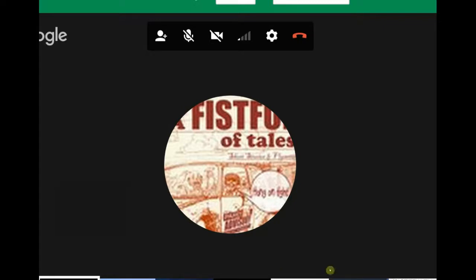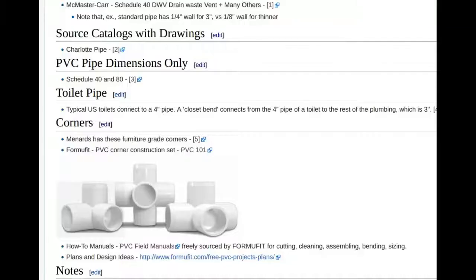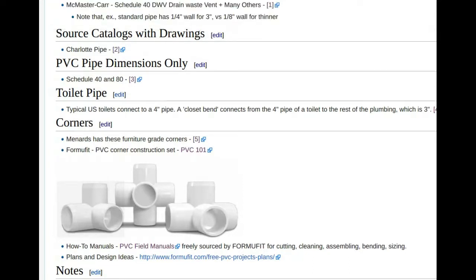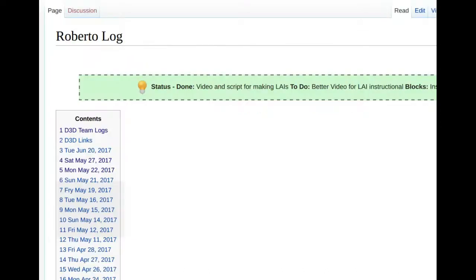Roberto is working on a procedure for language-agnostic instructionals — how to extract nice isometric drawings from the CAD files in FreeCAD. I want to peek at his log to see where that is. When we talk about really good instructionals for future events, we do want to get some people going on that.